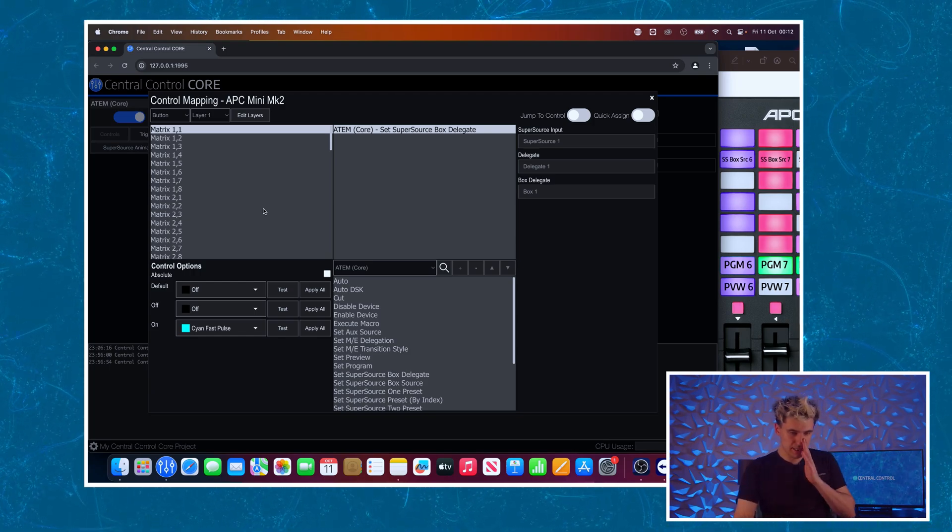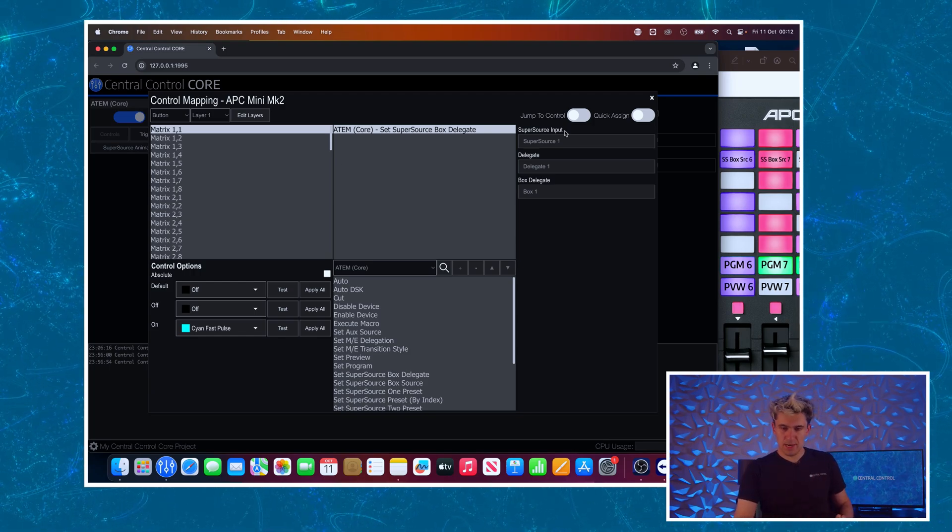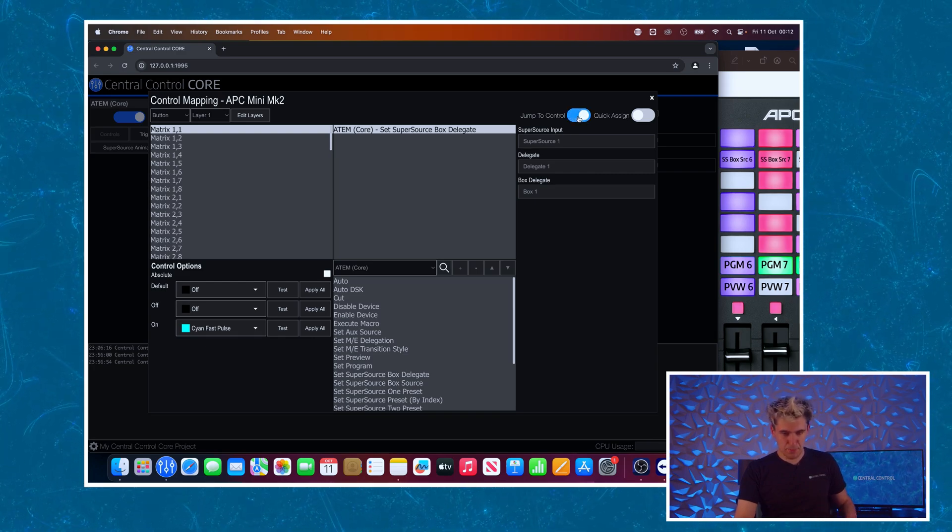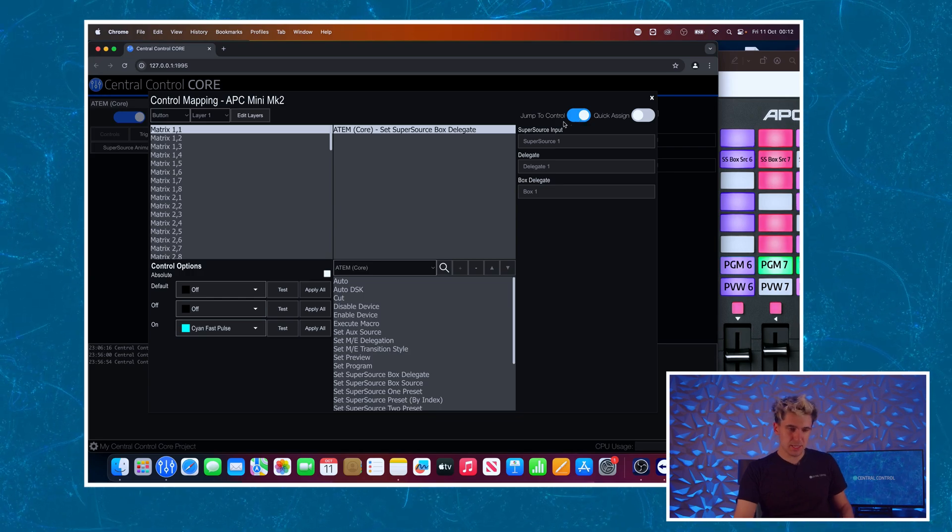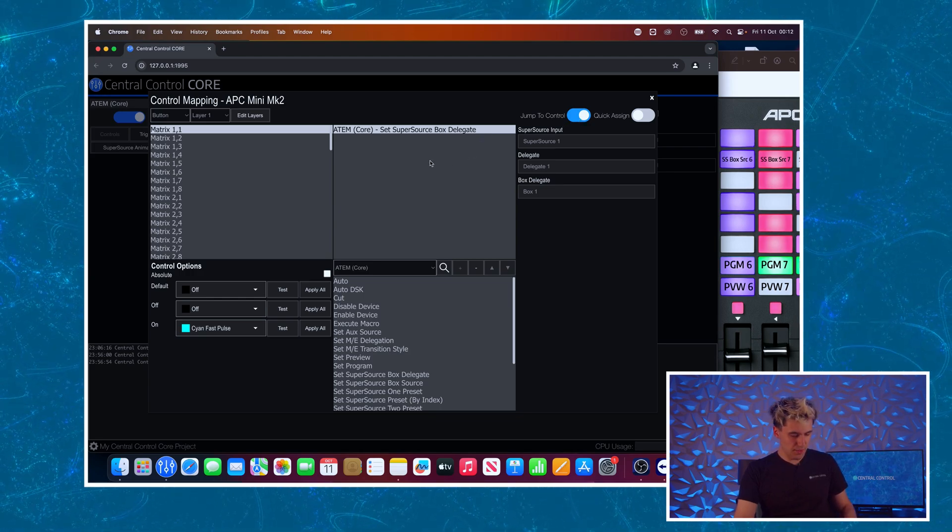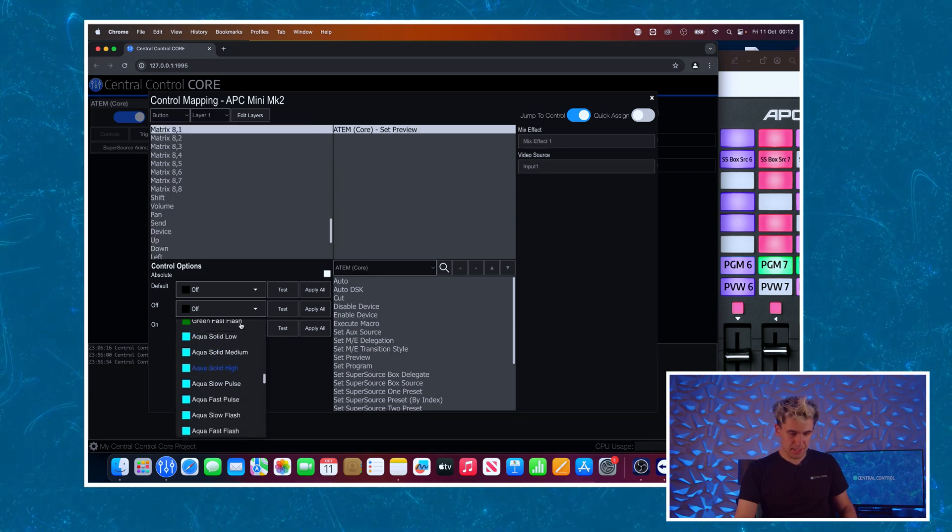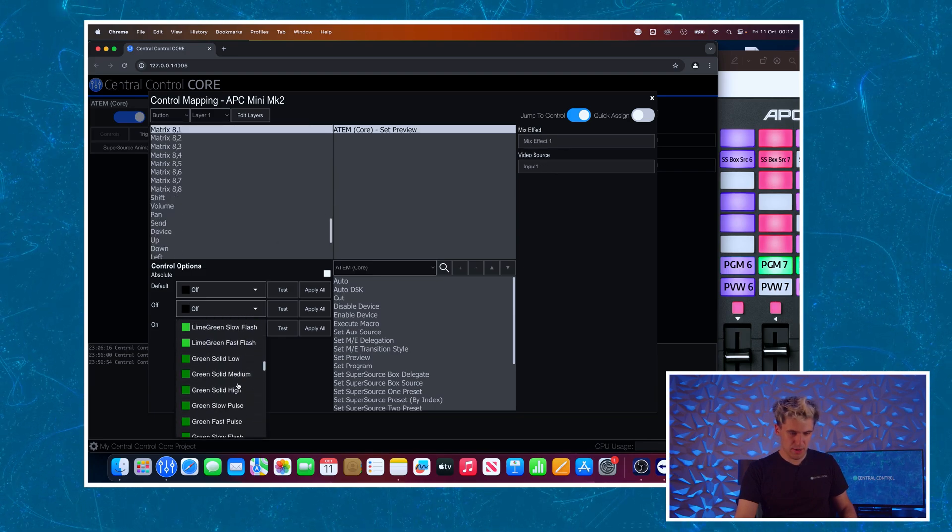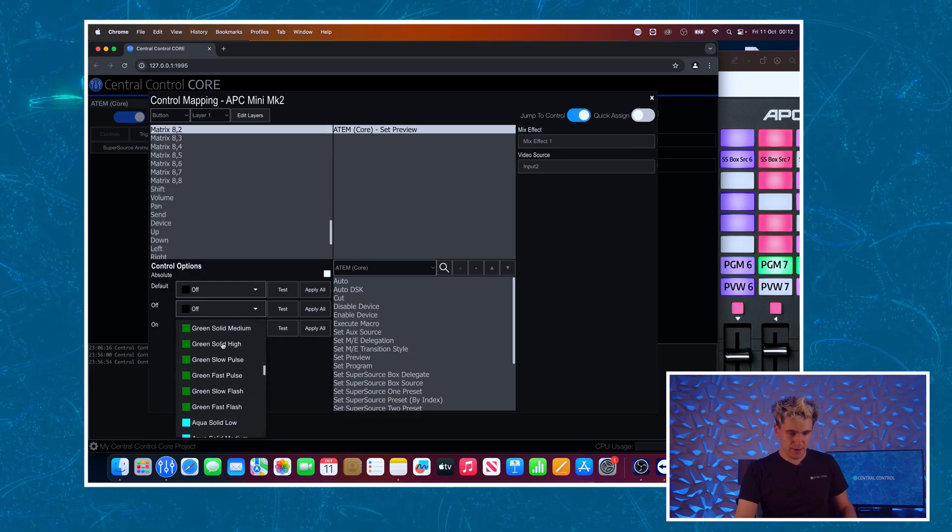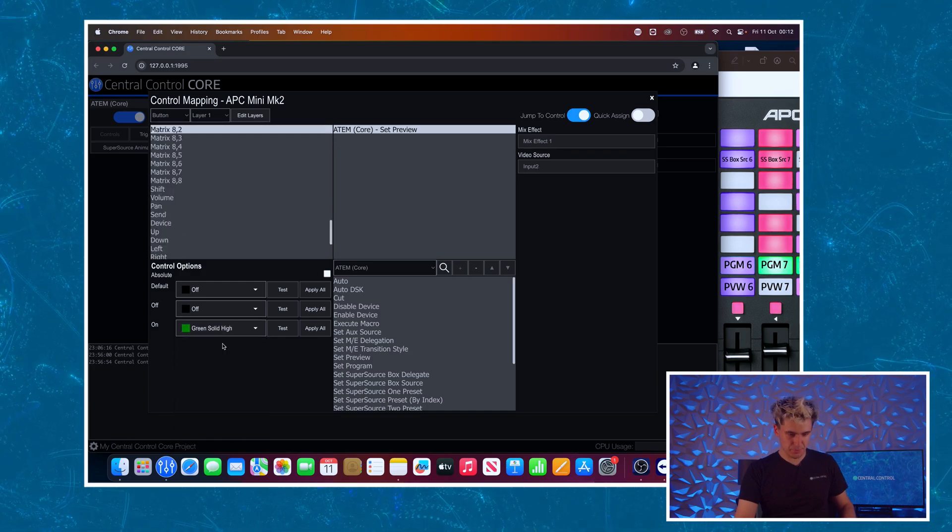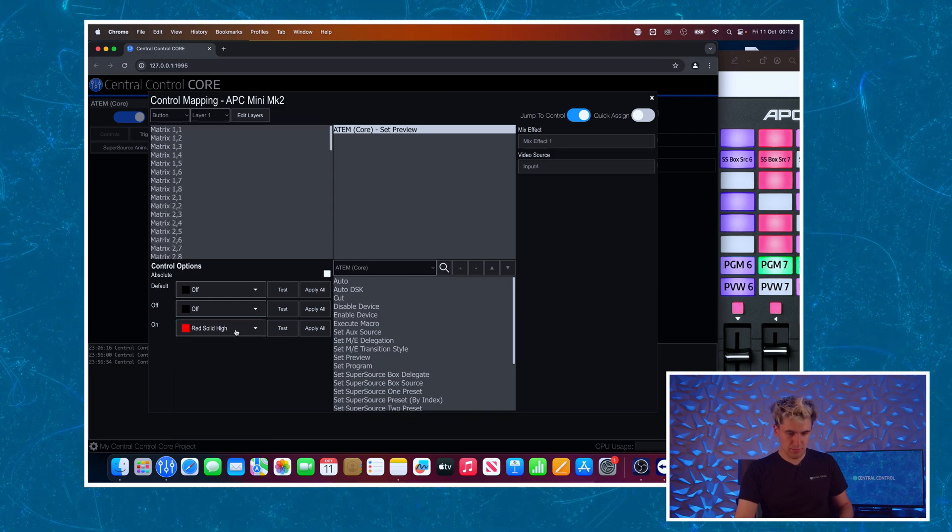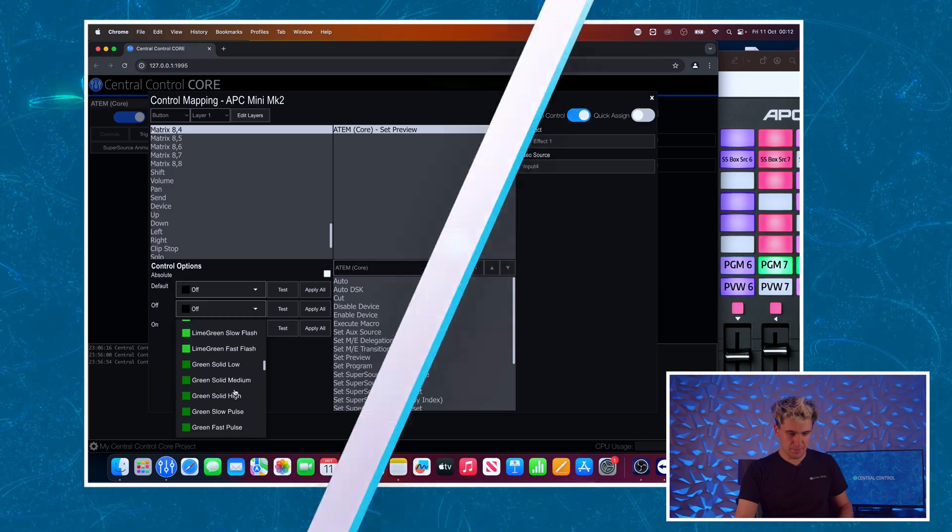Looking back at the mapping interface this is also where I set my feedback colors and we'll again we will turn on jump to control so we can select the buttons we wish to change. Starting with the first one of the preview row, press that and jumps me to it. I'm going to select this to be green solid high, some different color variations for you here if you wish, and we keep going along this list just changing them all to that same color. To save us some time I've been through and I've set the LED feedback color accordingly for each button's purpose.